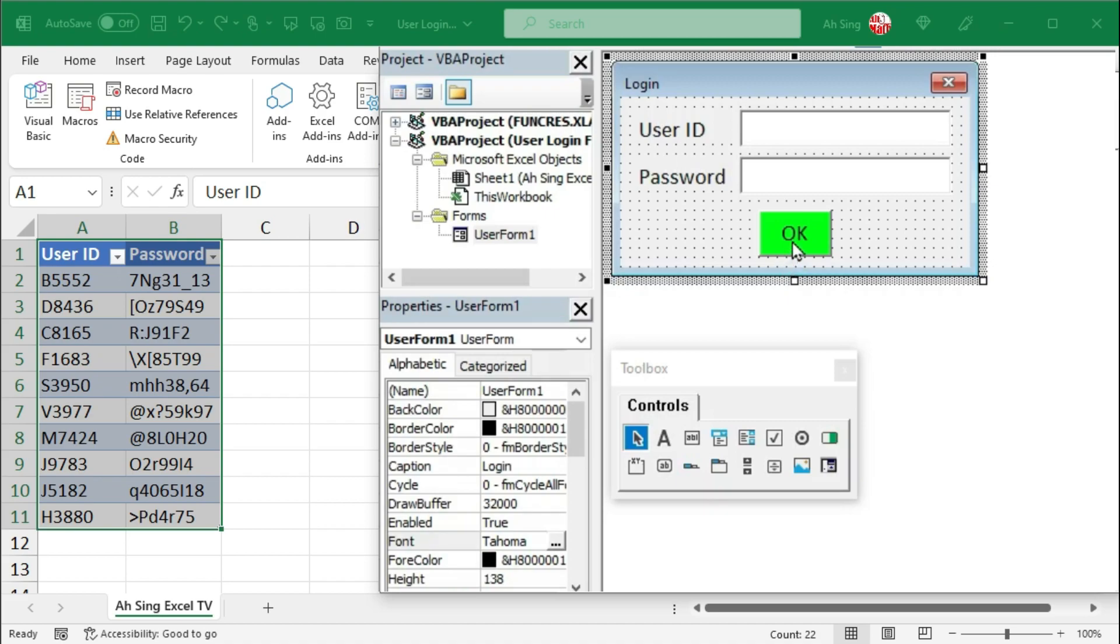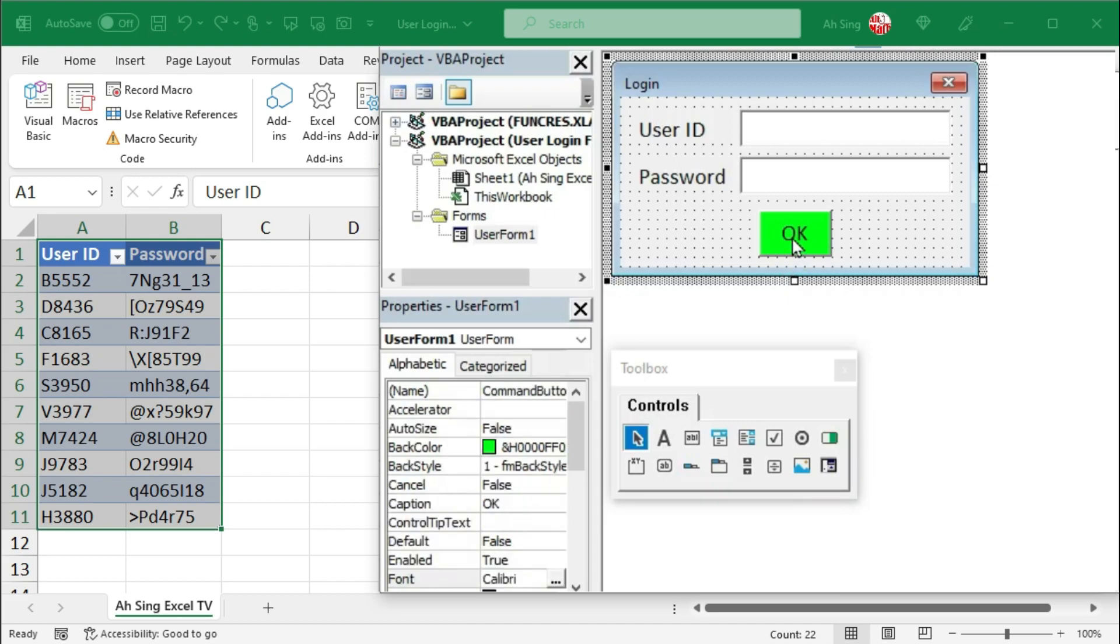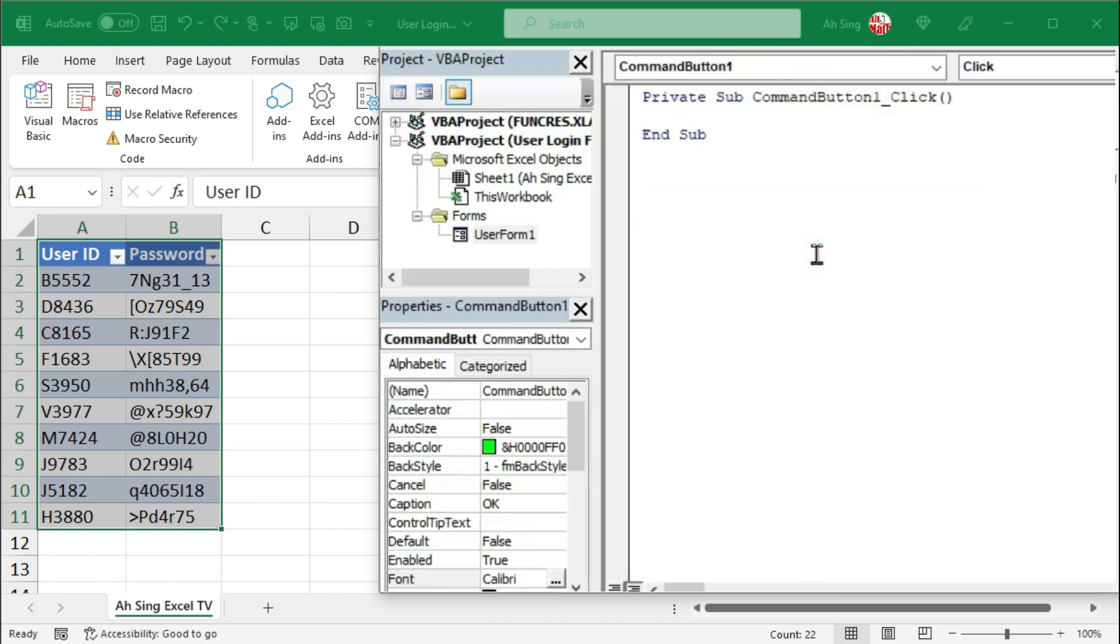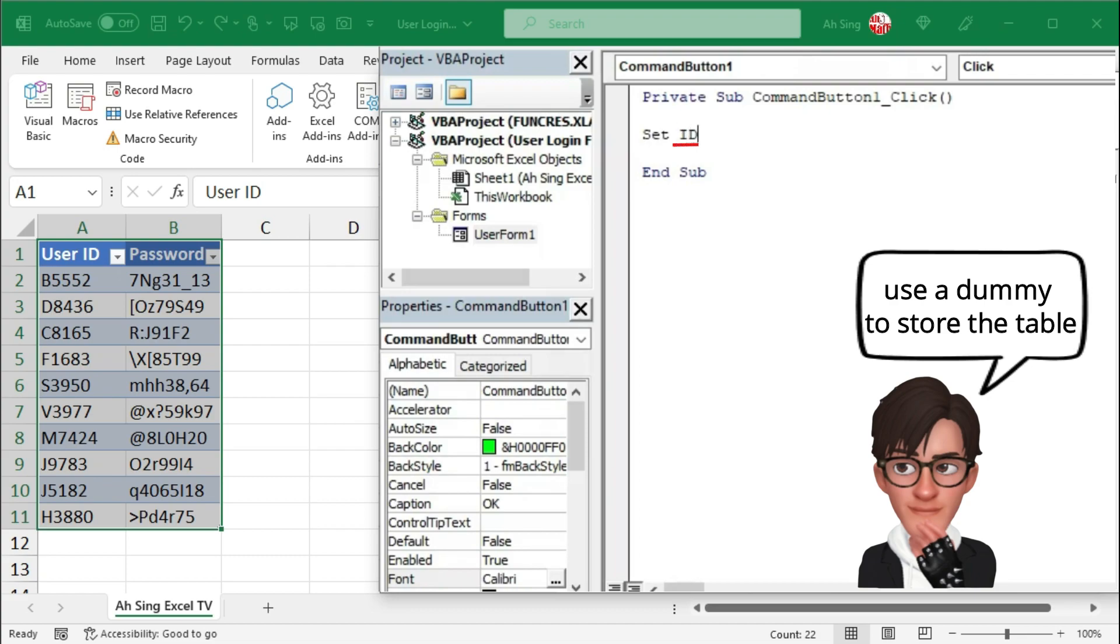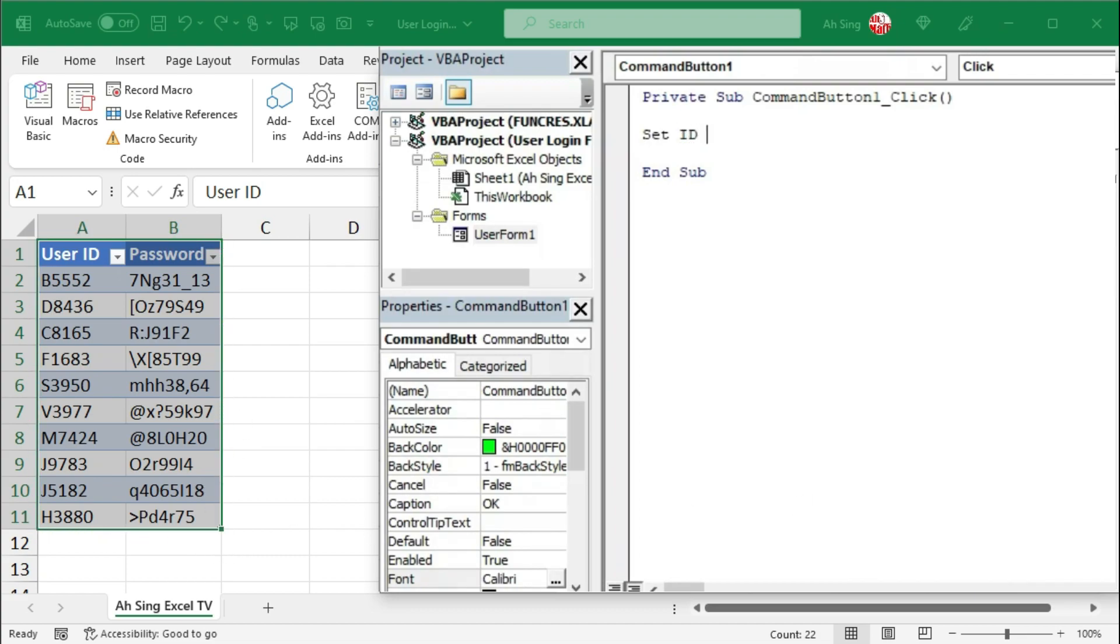Next, let's double-click on the command button to write the code. Firstly, let's set a dummy. Let's say ID to be this table.